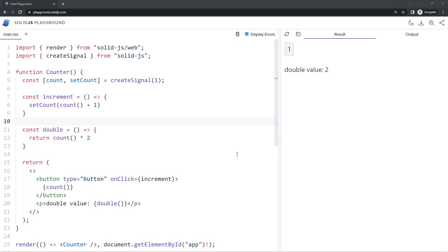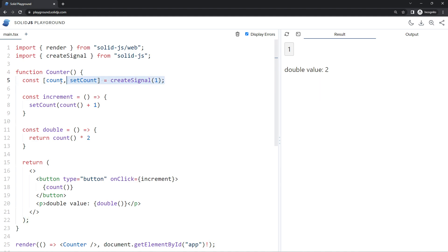Alright then gang, so in this lesson I want to talk about derived values, which is another way of saying computed values. Derived values are basically values that depend on other signals. For example, I've got a signal here which is storing a count and that's going to increase by one every time I click on this button.